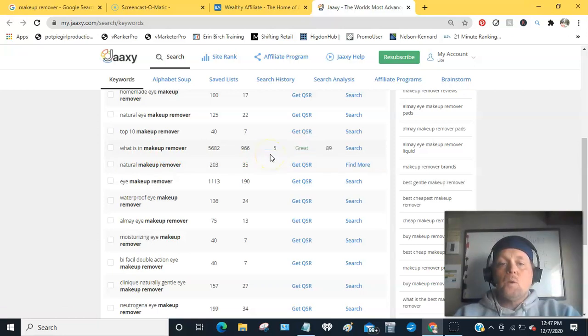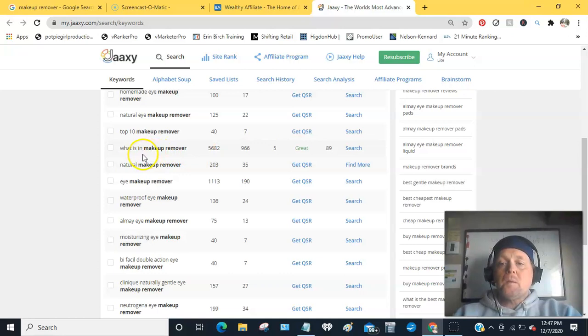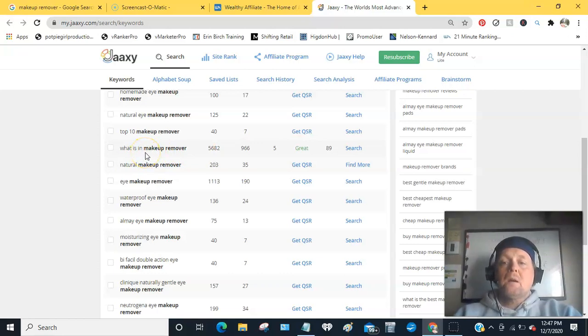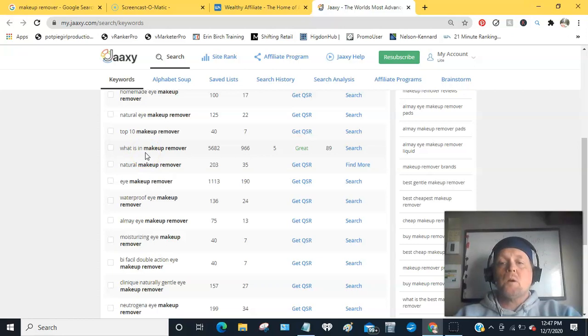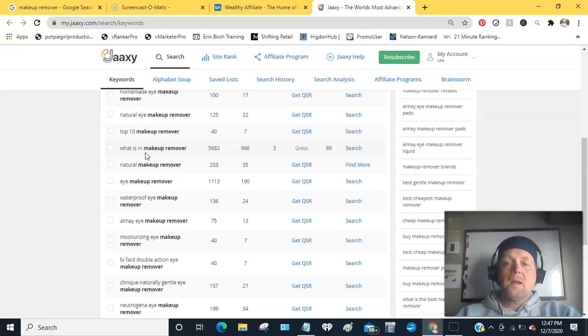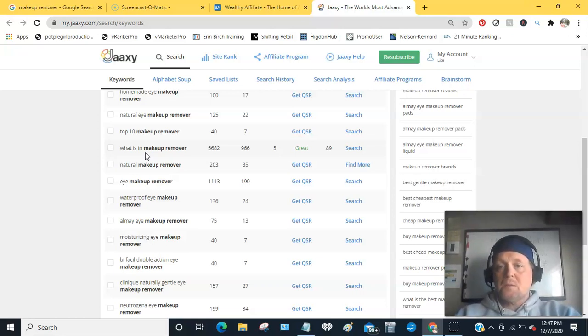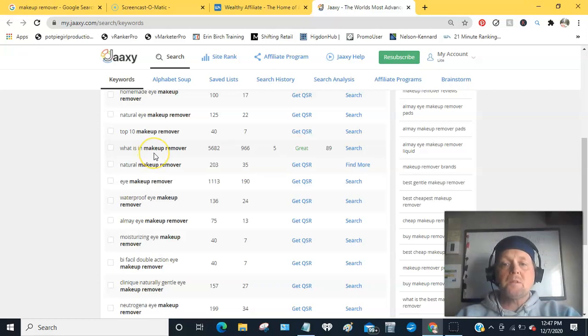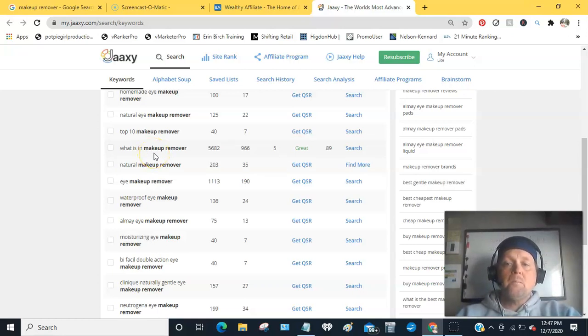One thing you could do with that would be to research the common makeup removers on the market at Walmart or grocery store or whatever, and then compare that with your organic, natural, safe makeup removers that your company is offering.